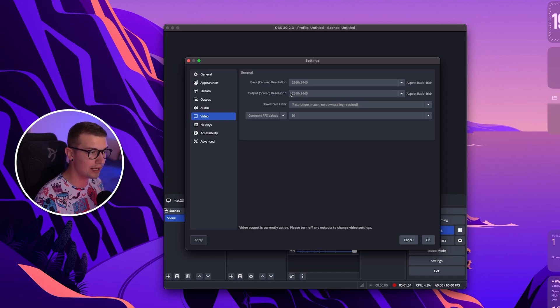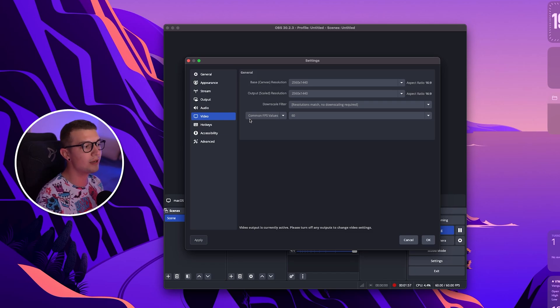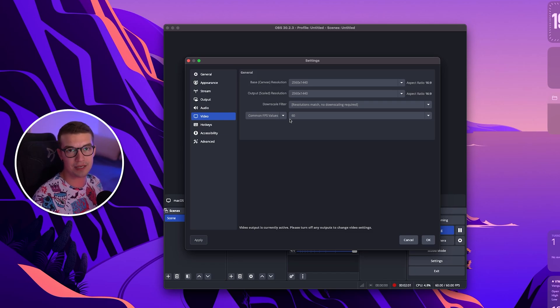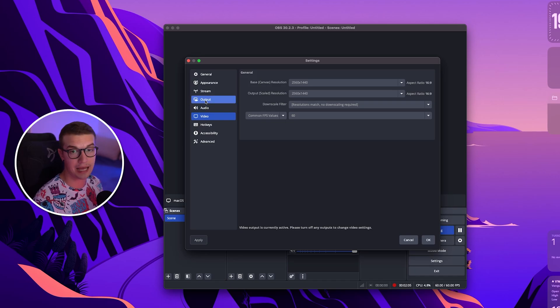I cannot choose it because I'm recording but make sure to do that right there. On the common FPS values you want to choose 60 FPS as the 60 FPS streams just look really good and then we go into the output tab right over here.